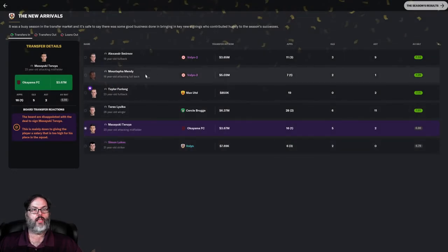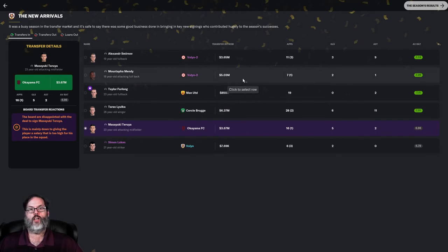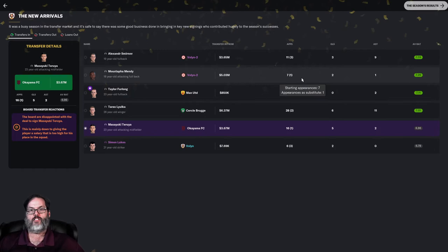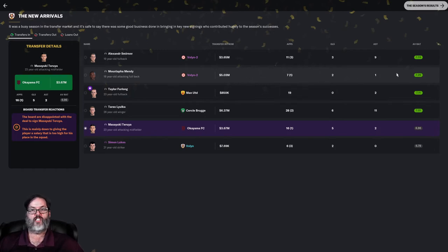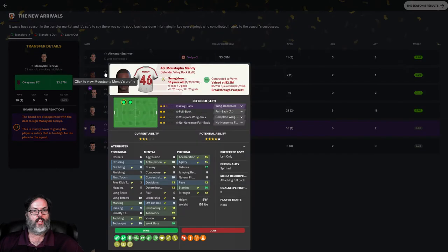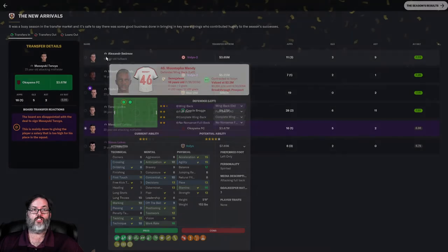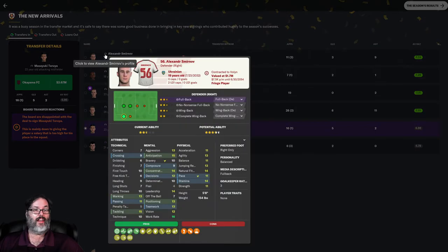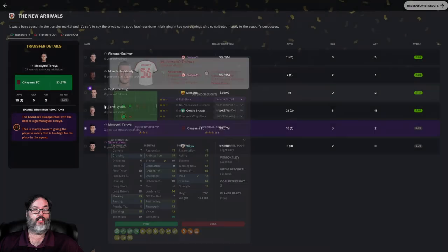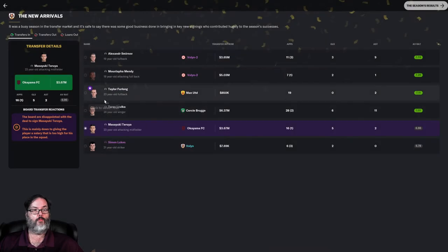Mustafa Mindy, 18-year-old attacking fullback, cost 5.03 million dollars. Eight appearances, two goals, one assist. Again, a solid rating for him. Taking a look, he is a left back and possibly ready for next year. We'll see. It may not even matter. We've got a right back and a left back in there.